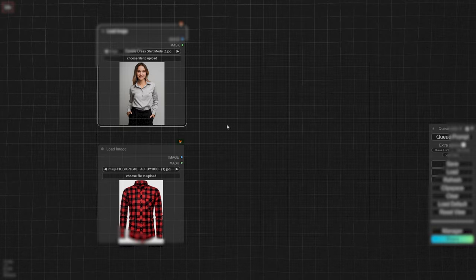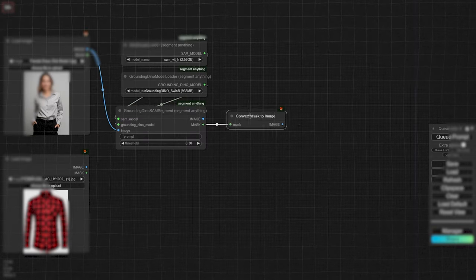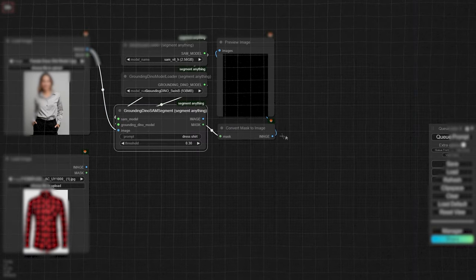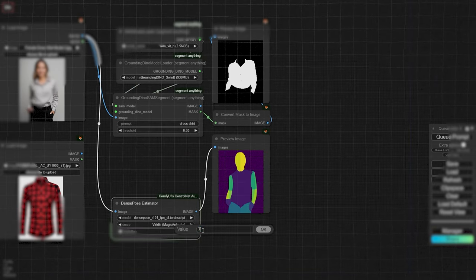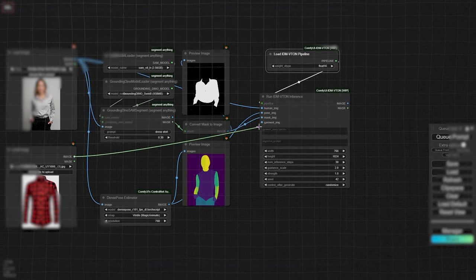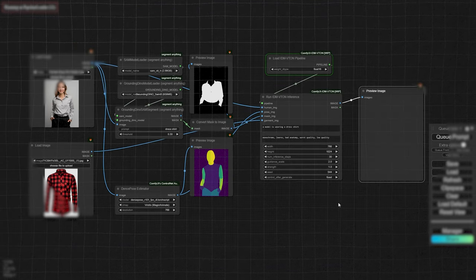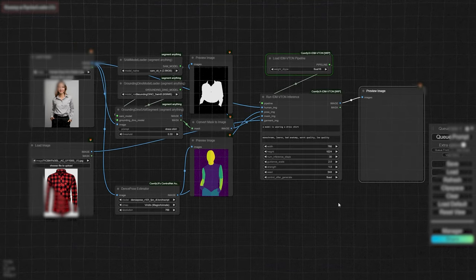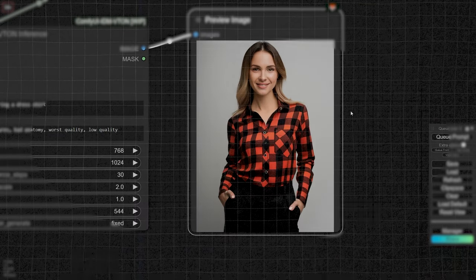We're going to build a seamless workflow that lets you change any piece of clothing for your digital model, all within ComfyUI. This means you'll be able to swap out input images and get stunning results with ease. So, let's dive right in and create this workflow together.